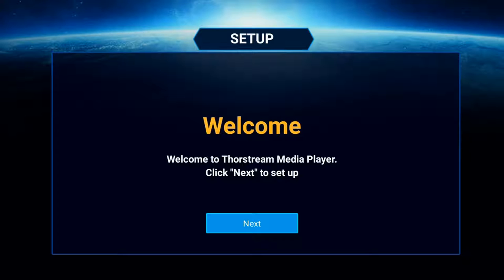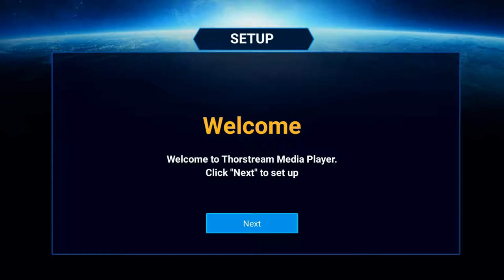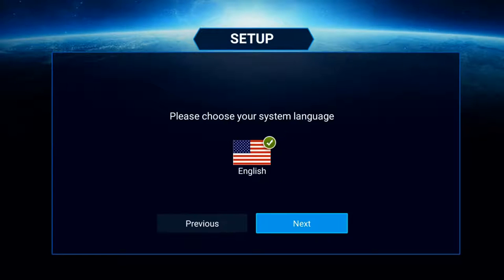Once you've connected the supplied HDMI cable to the back of the ThorStream player to your TV and have powered up your ThorStream Media Player, you'll be greeted with this welcome screen.